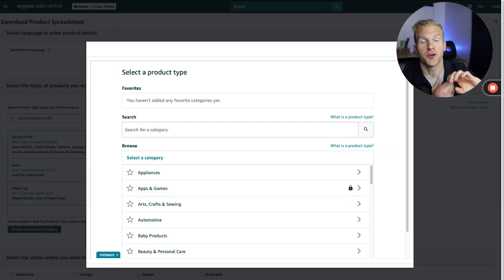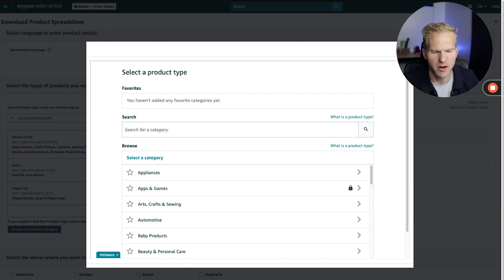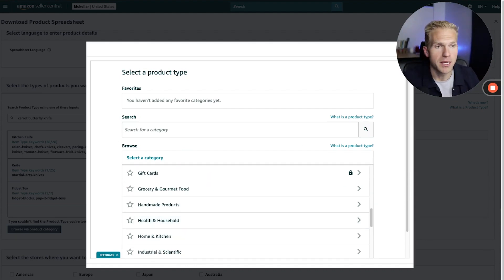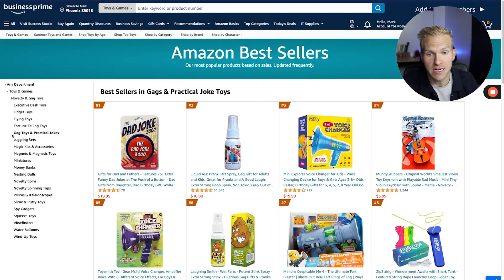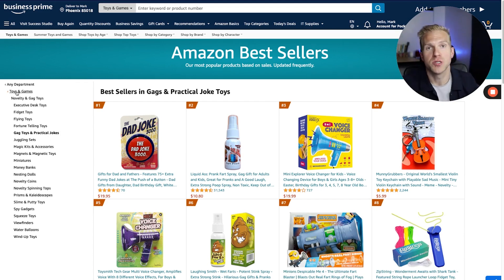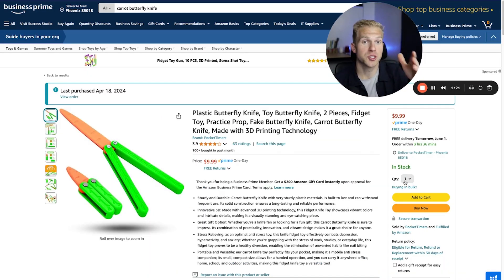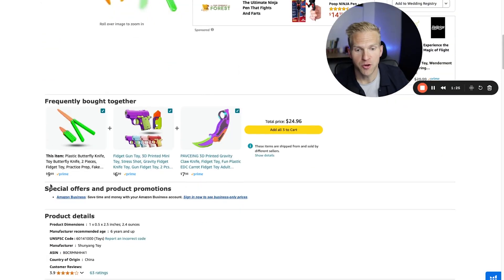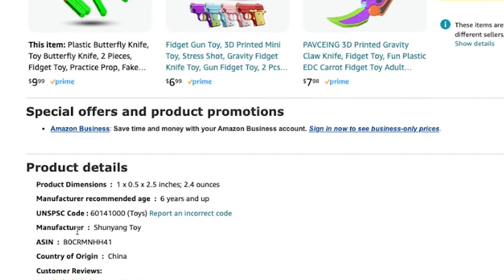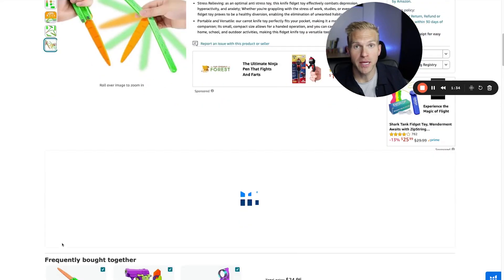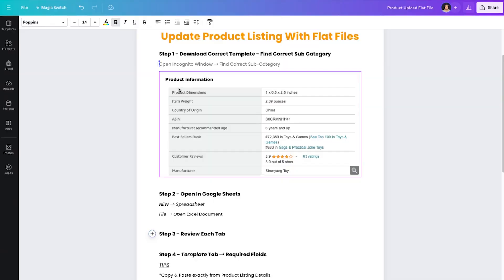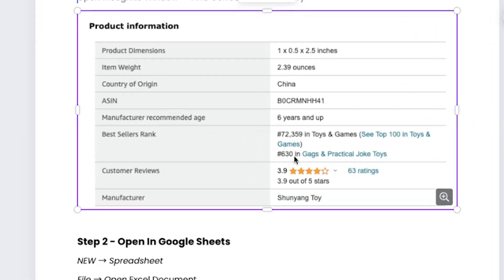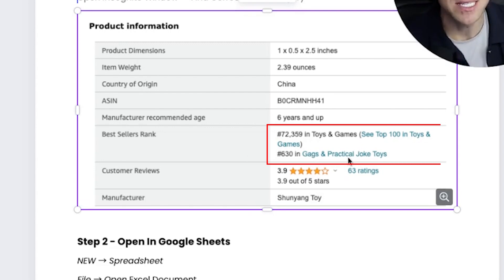You need to start by figuring out what category your product is in, then go from subcategory down. My product is actually in the gag toys and practical jokes subcategory, which is in novelty and gag toys, which is in toys and games. You can find this by searching for your product on Amazon and scrolling down under product details — it should show you what subcategory it's in. For some reason on my browser it doesn't show, but if I open up an incognito window, it'll show the gags and practical joke toys subcategory right there.